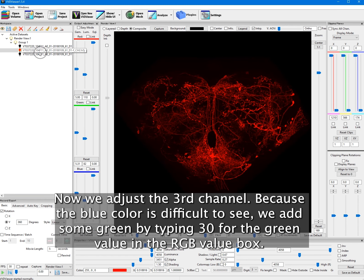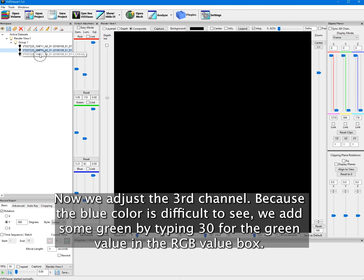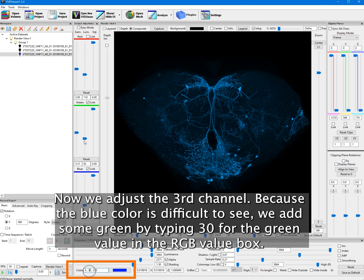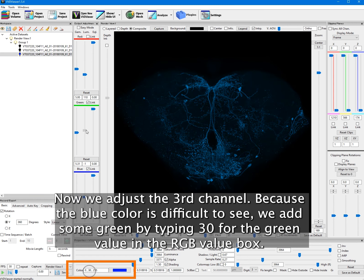Now we adjust the third channel. Because the blue color is difficult to see, we add some green by typing 30 for the green value in the RGB value box.